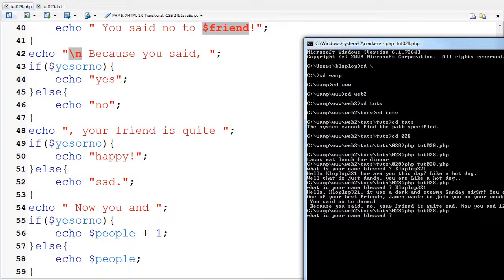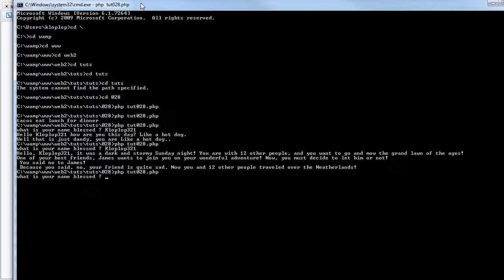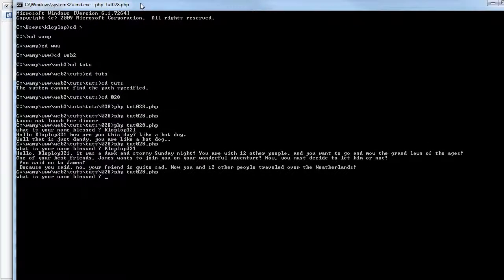And, I'm going to try this again. What is your name? Blessed blank. Cloplop321.